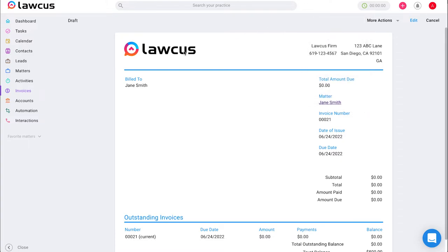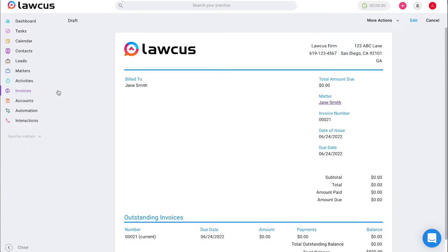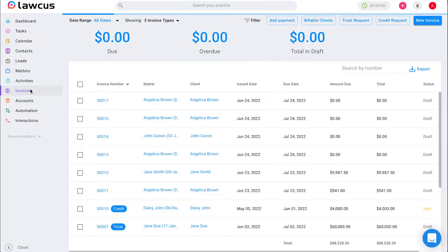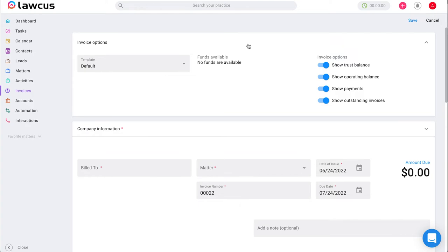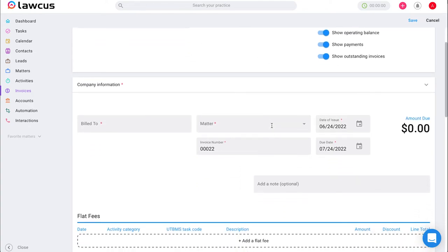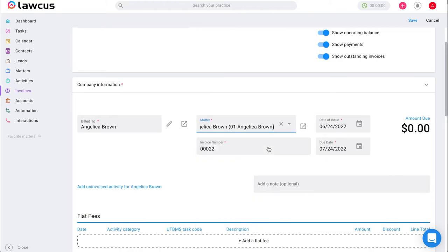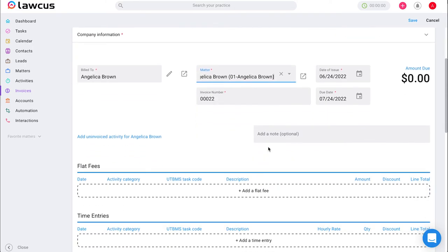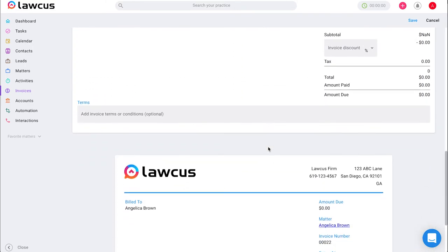The third way you can create and send an invoice in LOCUS is by going to the invoices option on the left hand side and directly selecting new invoice on the top of the right hand corner. Once you select new invoice, you will see the same page as before where you can select the template, remove any options you don't like, or associate it with a matter.